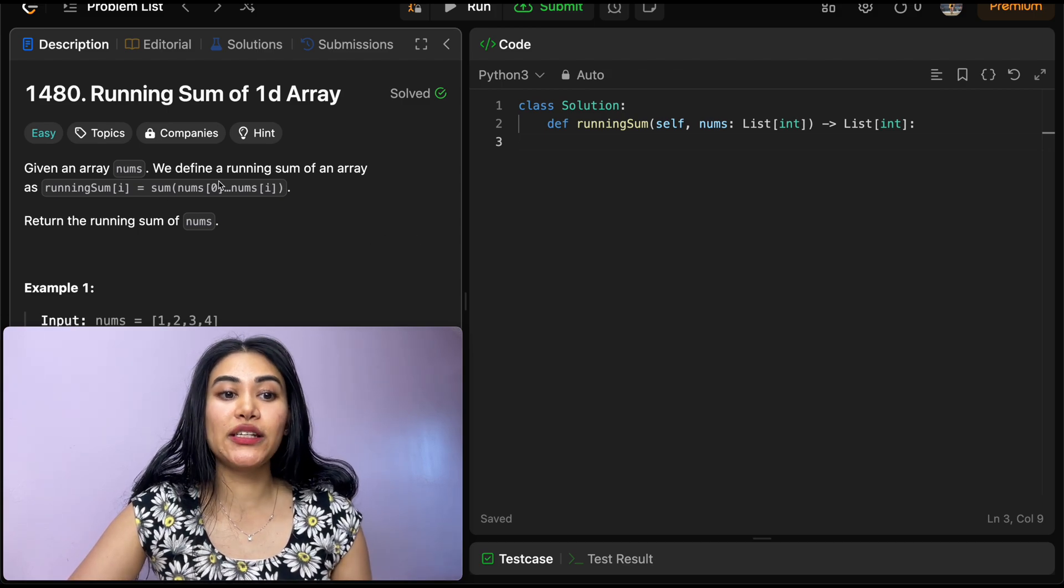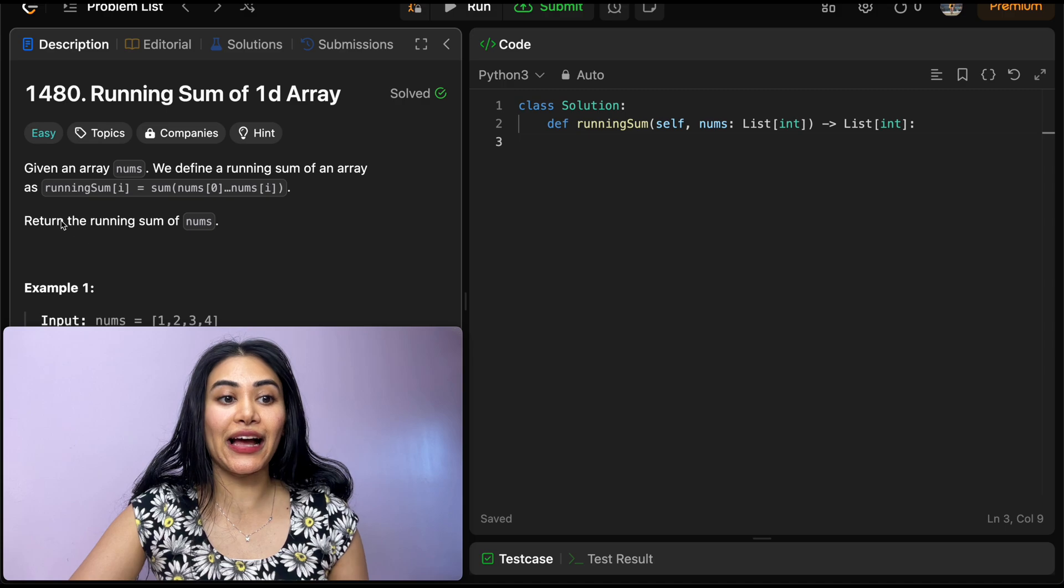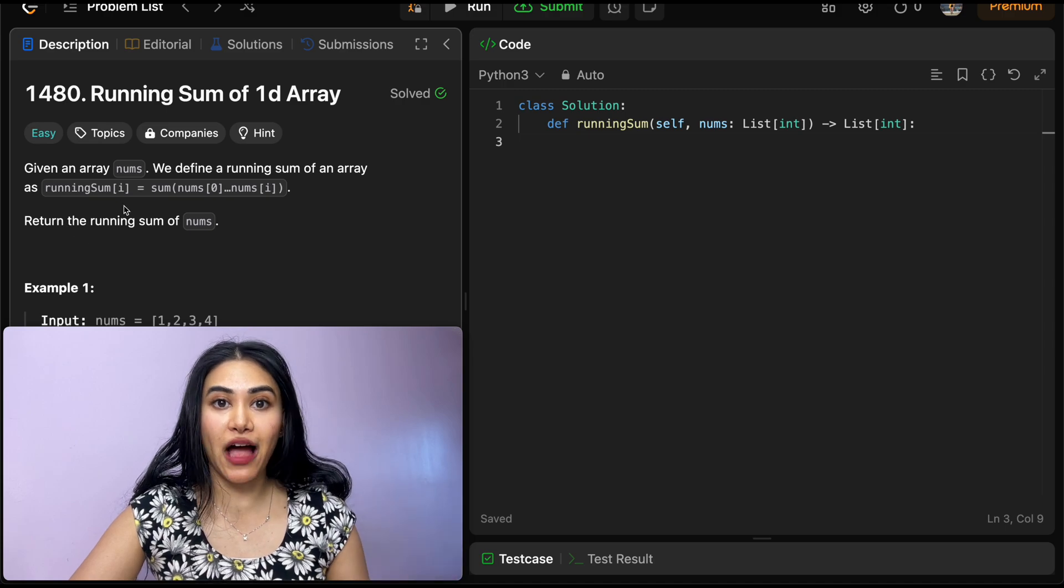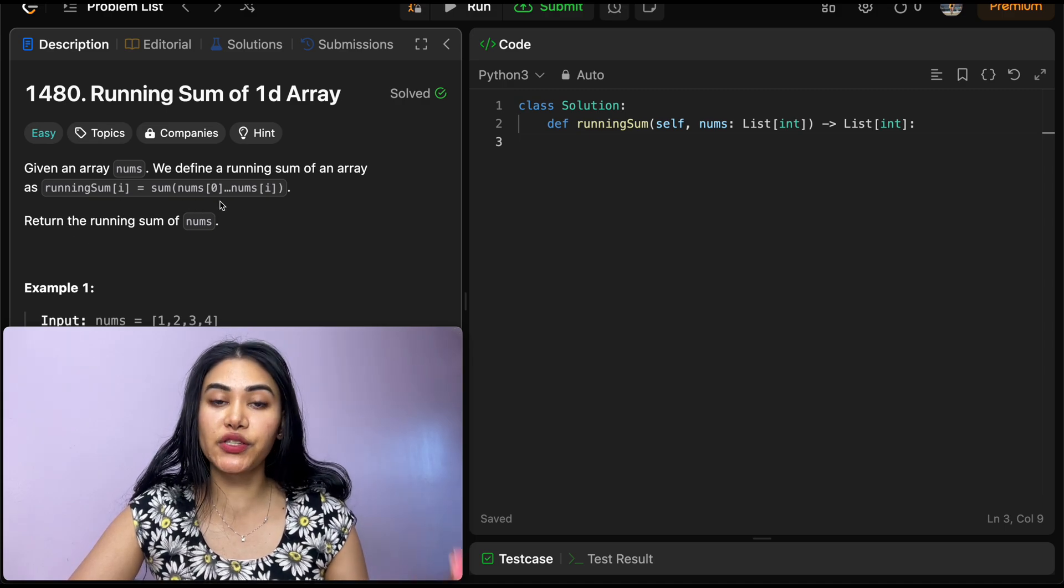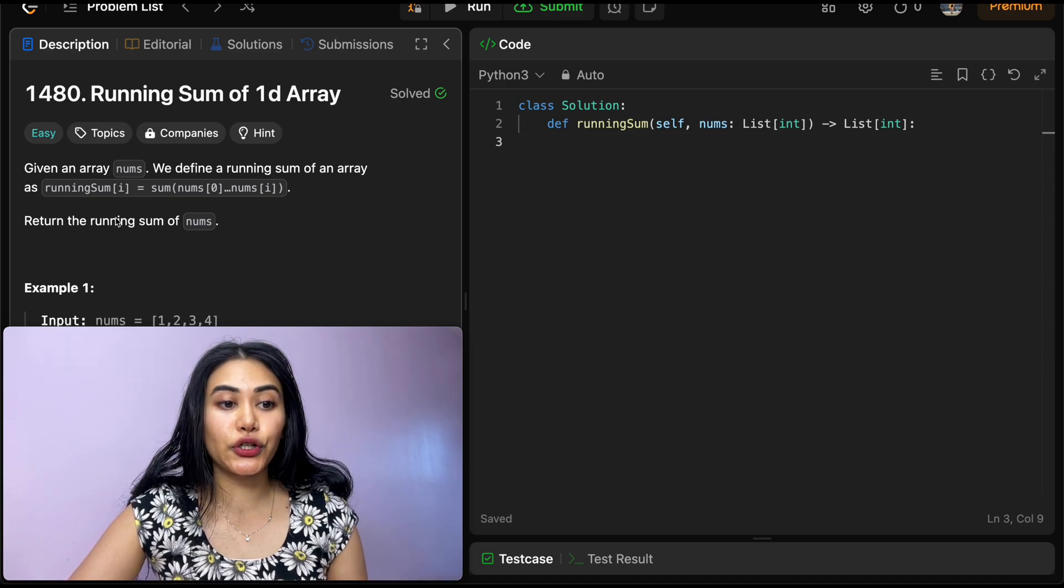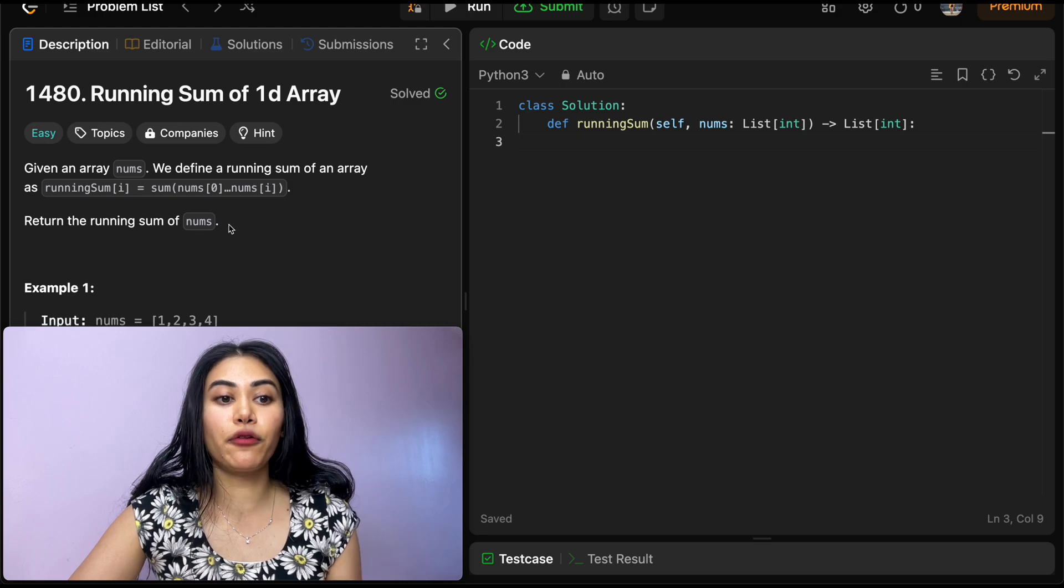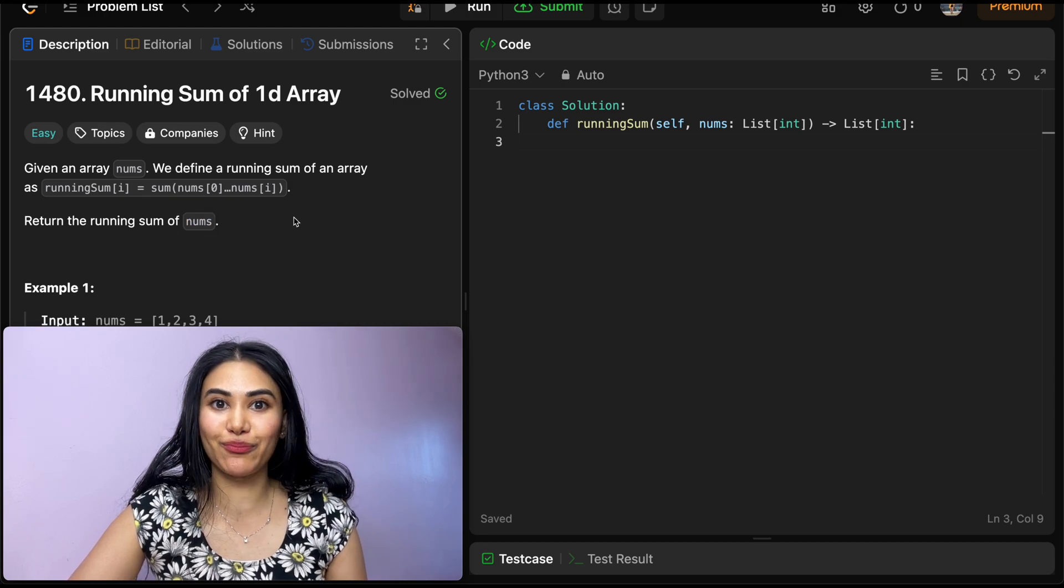Given an array nums, we define a running sum of an array as running sum of i equals the sum from nums of 0 to nums of i. Return the running sum of the entire input array nums.